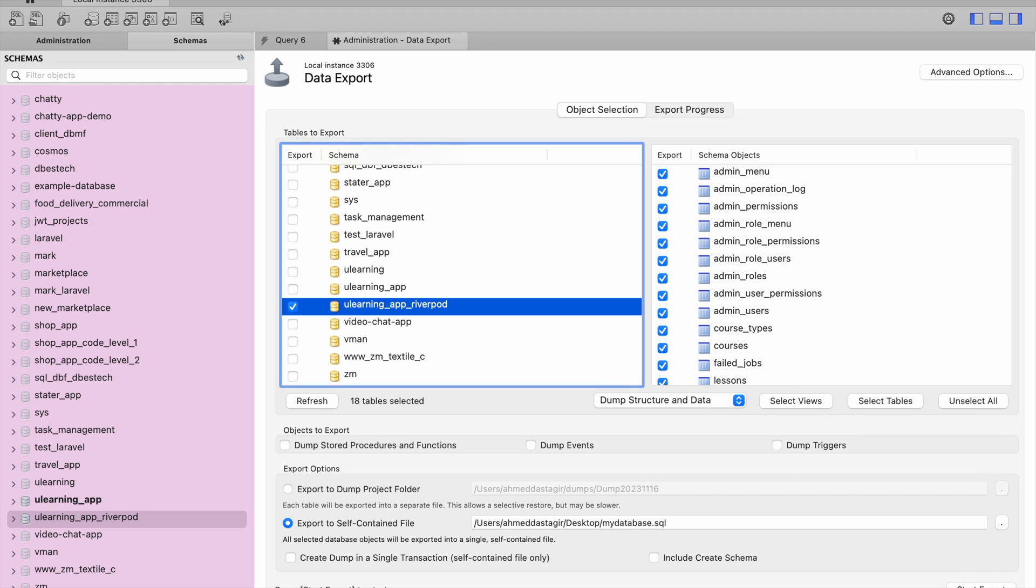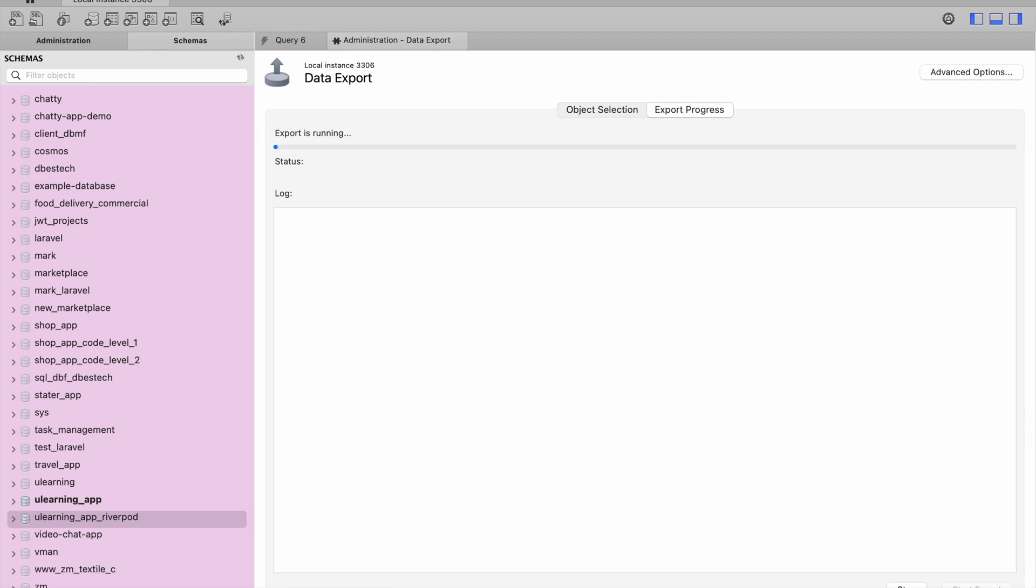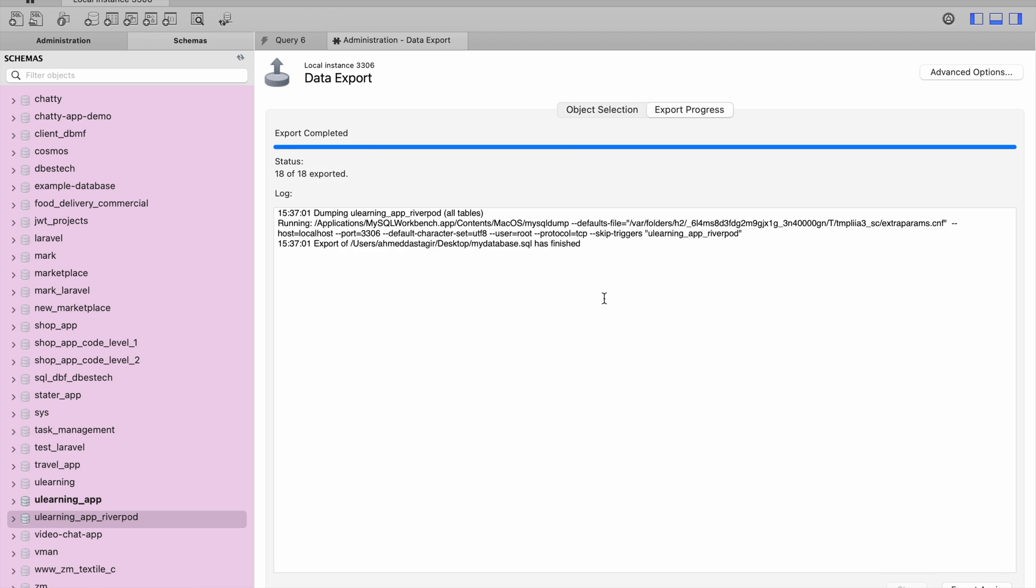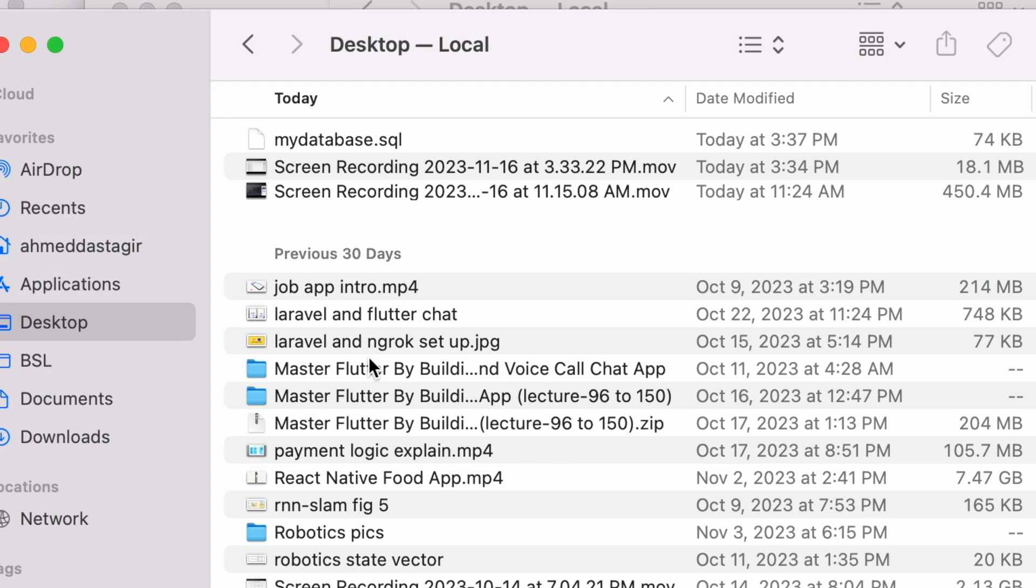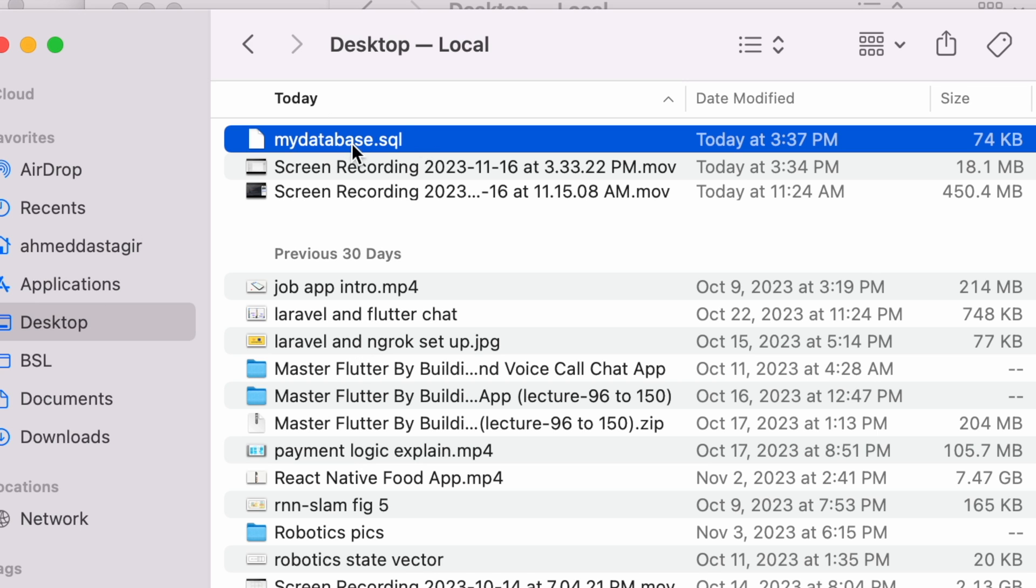Here you will see that it's been done, no errors. Now we can go ahead and check our desktop. Here we do see that my database dot SQL file has been created.